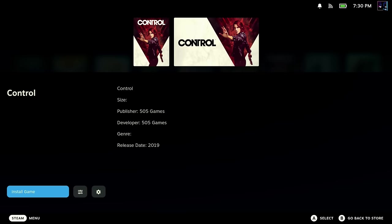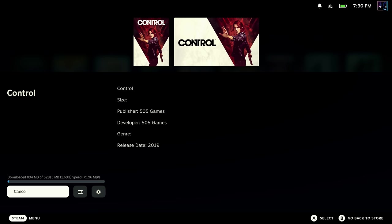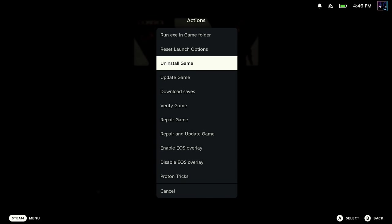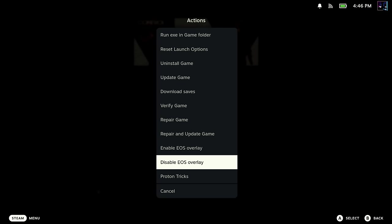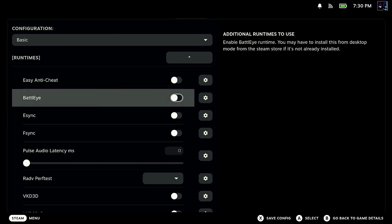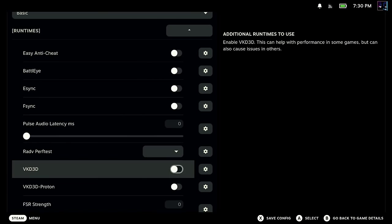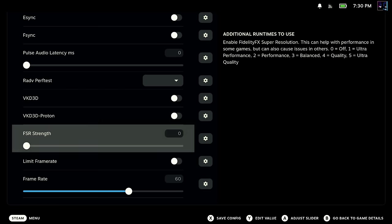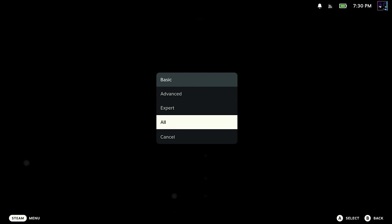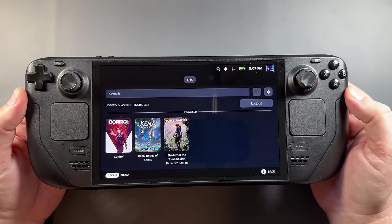To install games, go back into the Games tab, go over to Install Game, click that, and it'll start its process. While that's happening, there are some other settings worth looking at. You've got Run EXE, Reset Launch Options, Uninstall, Update, and Download Saves — though cloud saves aren't necessarily working right now, but hopefully we'll get to that point. Over in Proton Config, you have options for anti-cheat, Battle Eye, other engines, Vulkan 3D, Proton, and frame rate capping — different tools to mess around with to get games working better.